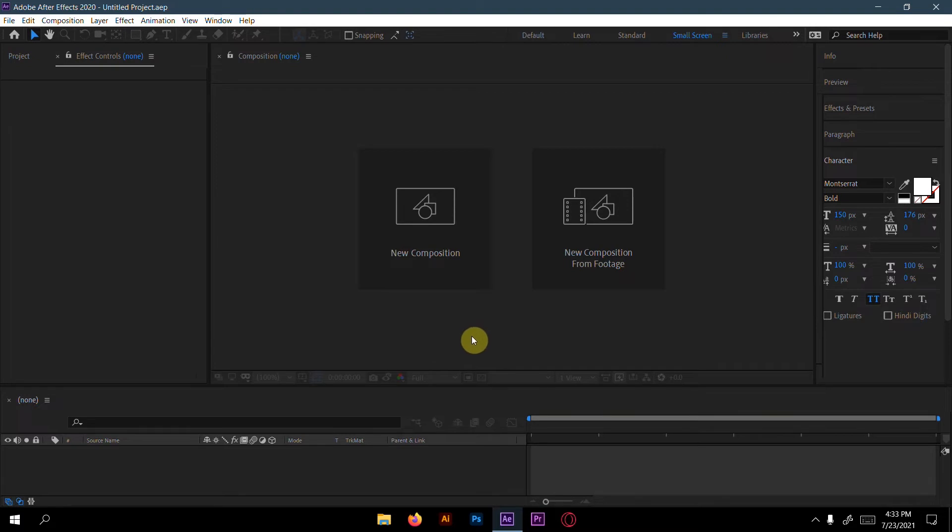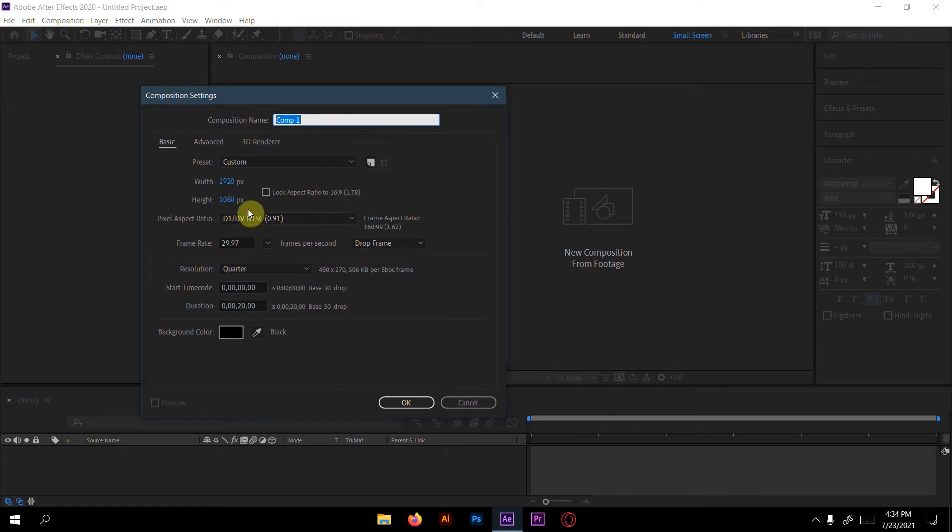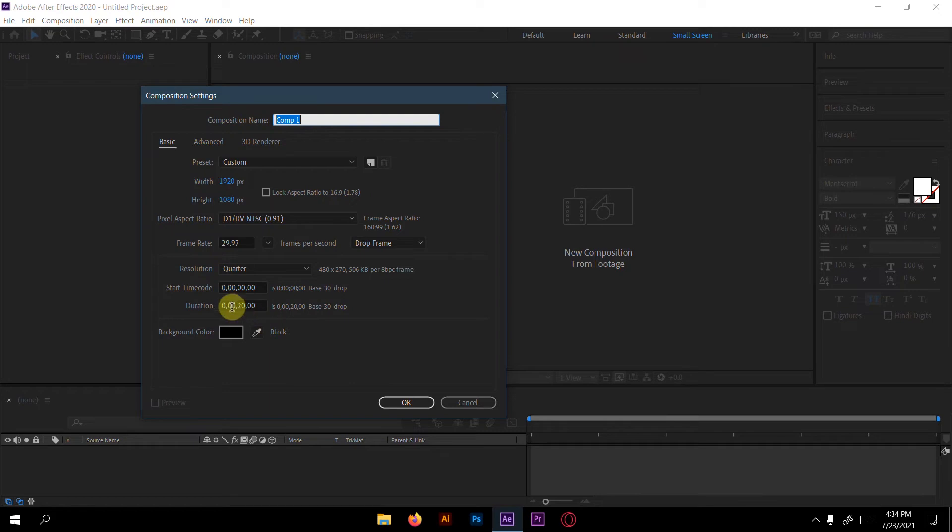First, create a new composition. I will take 1920 by 1080, frame rate 29.97, and for duration, how much duration you want for this staircase animation is totally up to you. I'll take 20 seconds.